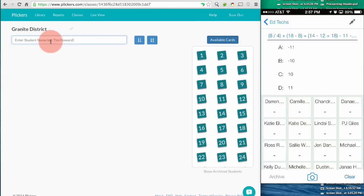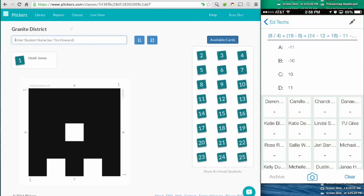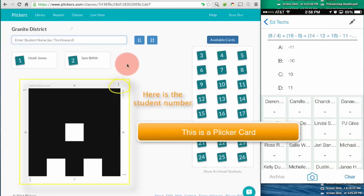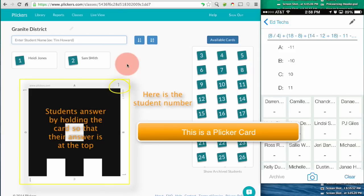So now I've got my class and I can start adding students. I just type a name and hit enter, and each student is assigned a number that'll correspond with the number of the clicker card that I'll give them later.